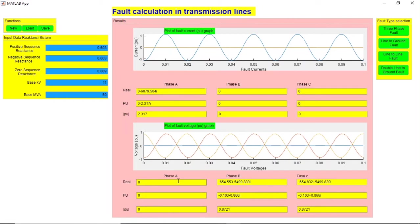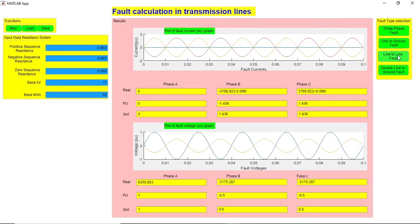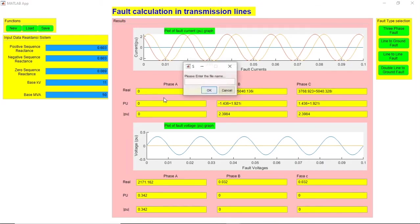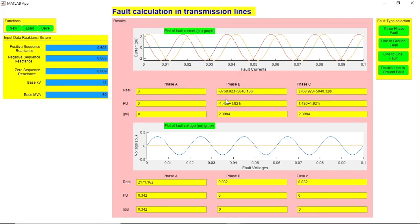And double line to ground fault. Now coming to these functions, you can save these values. You need to give it a file name, let's say I call it 'test'. All these values will be saved as test.mat. Now you can recall all these values, let me show you.